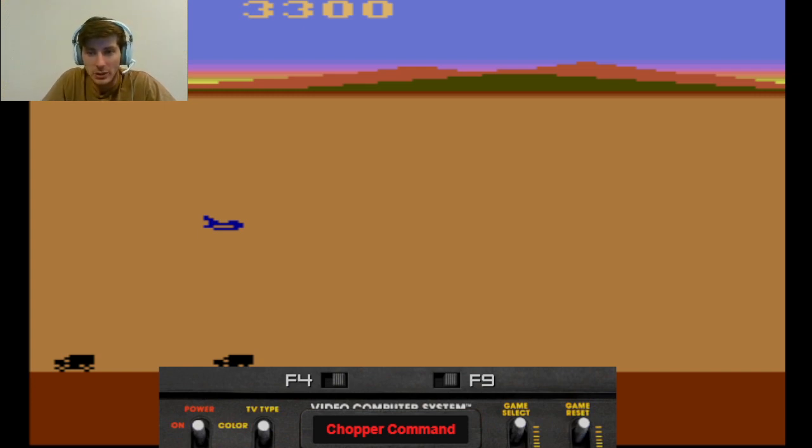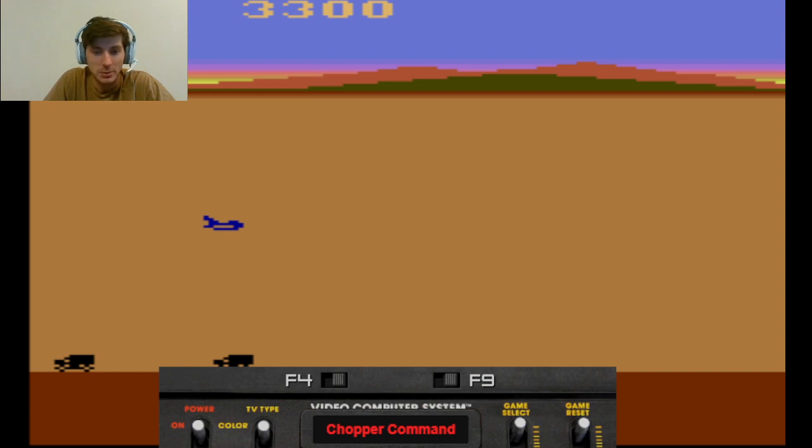But that's going to do it for me. Thank you guys for watching. Hopefully you enjoyed this let's play of Chopper Command on the Atari. Thank you.